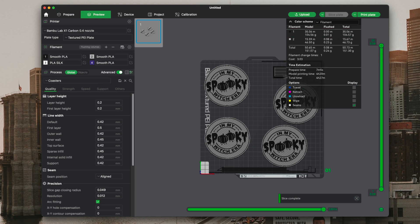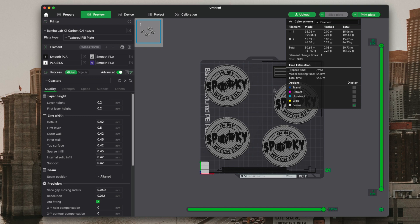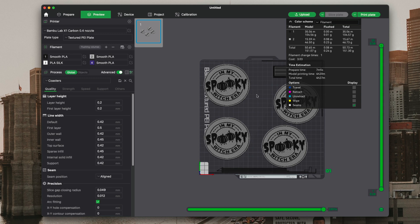Four hours total, one hour per, and filament change one, and total cost is three dollars. Three dollars for four coasters, that's a great deal. This isn't always 100% correct, but at least gives you a base idea. These are quick and easy. I mean, four hours on a Bamboo printer, and you could always speed it up and do sport mode if you like. I always do normal mode.